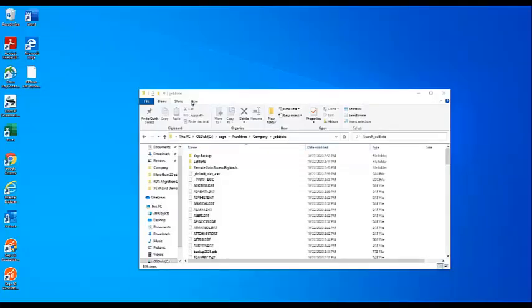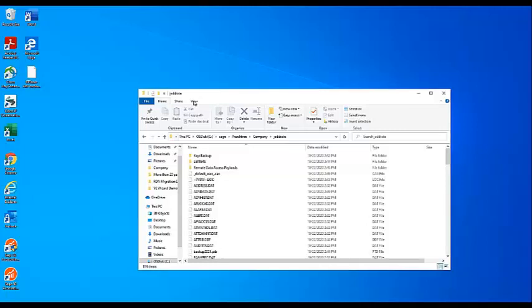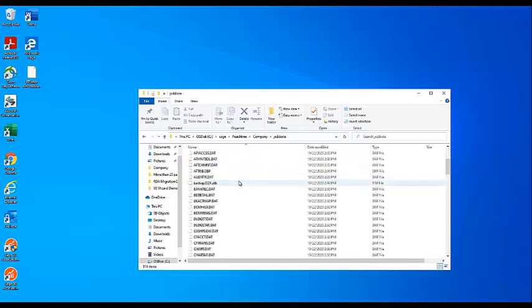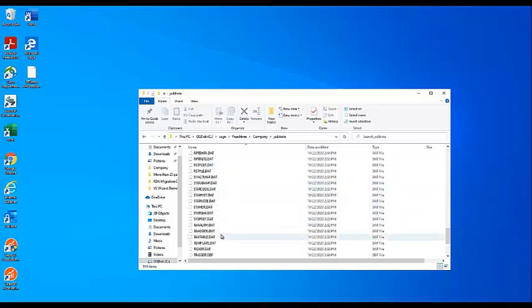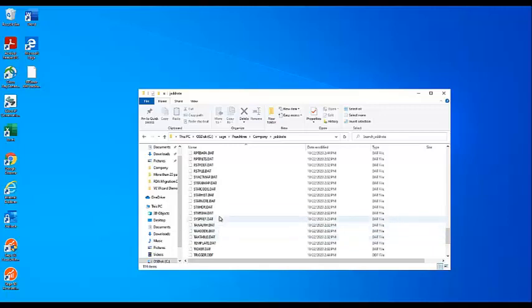Once you have the company data folder pulled up, search for the syncstate.txt file. Files should be listed in alphabetical order. By default, the syncstate.txt file is a hidden file. You may need to change your Windows settings so that you can view hidden files.